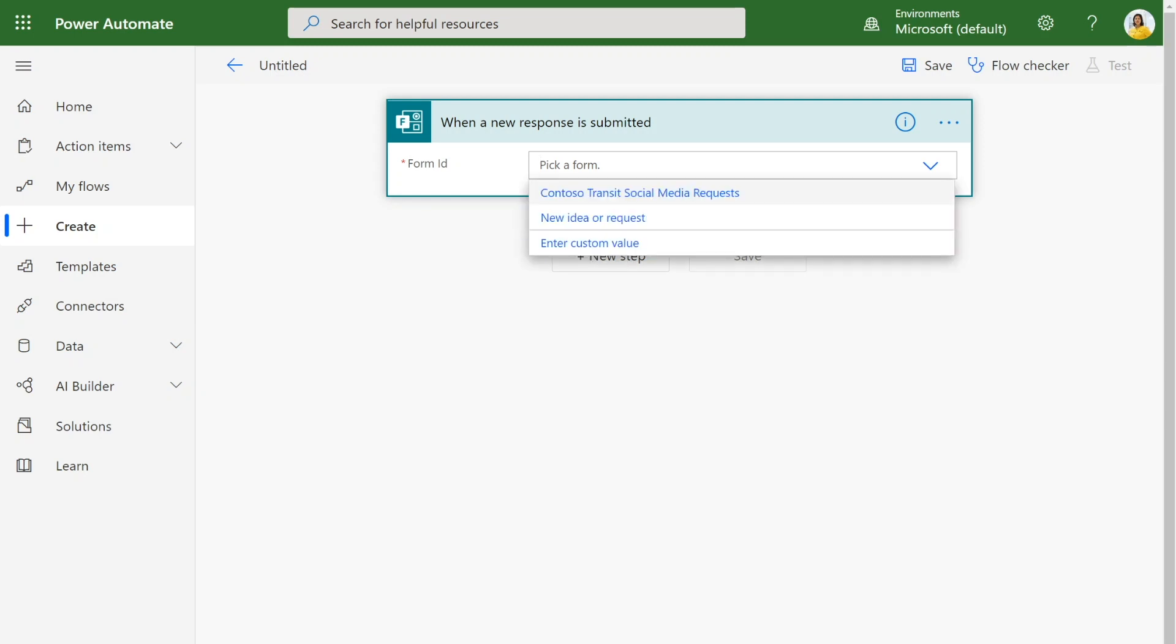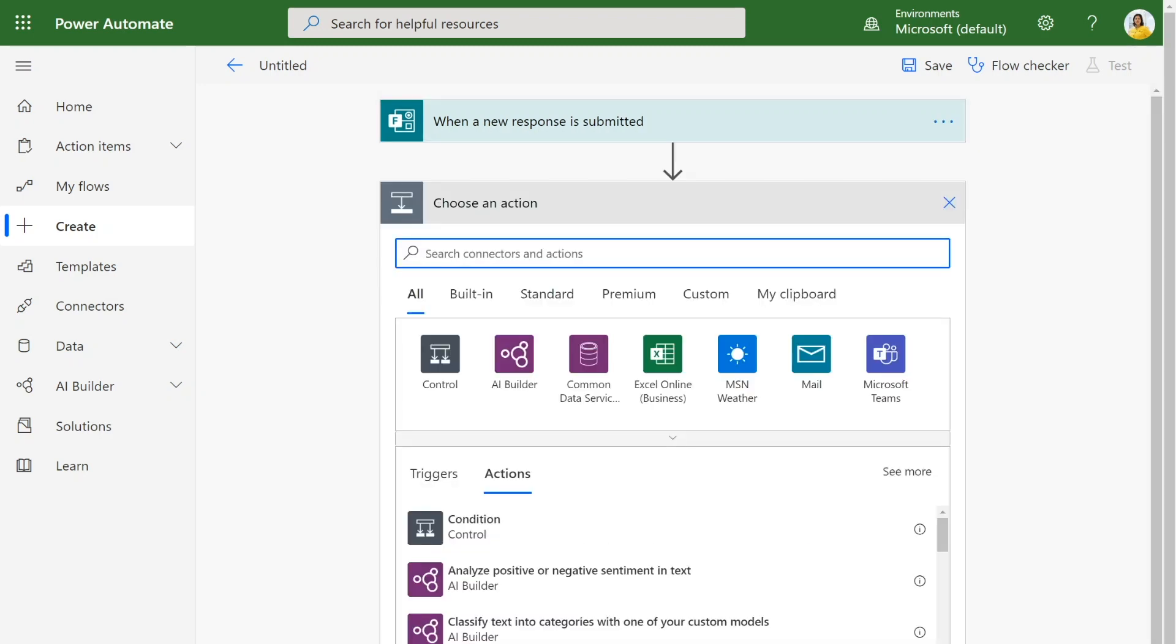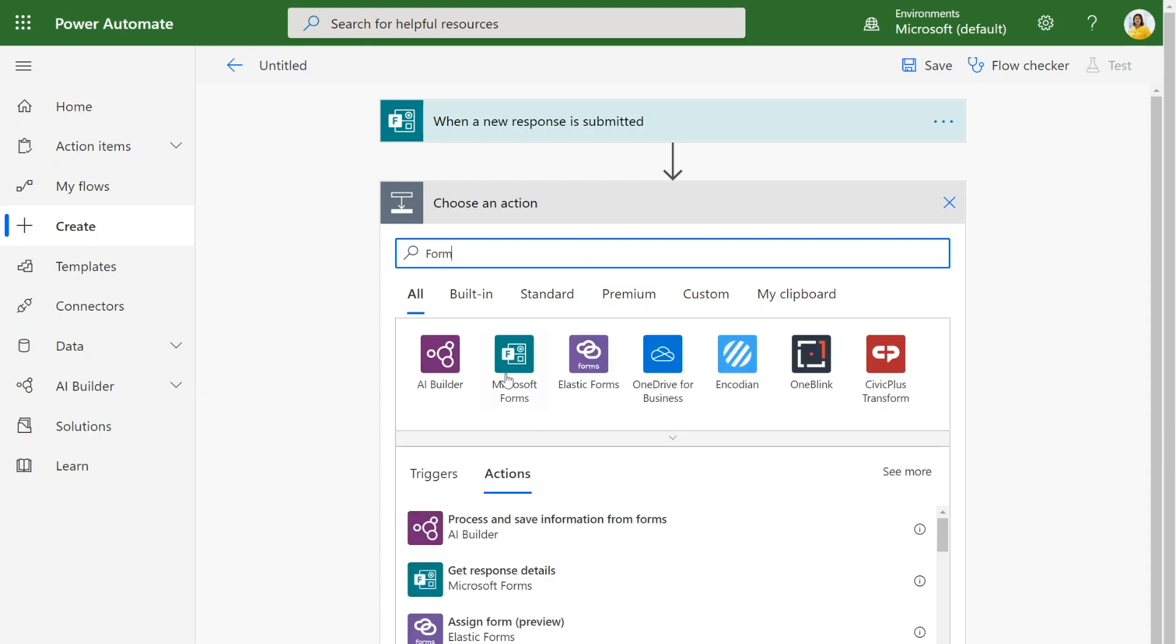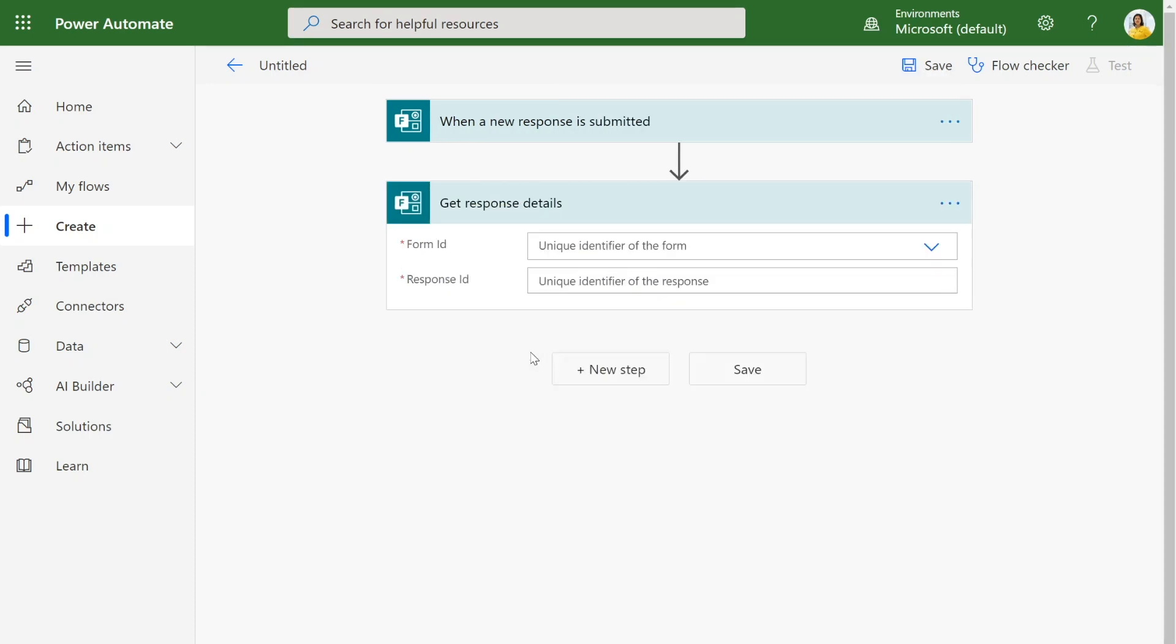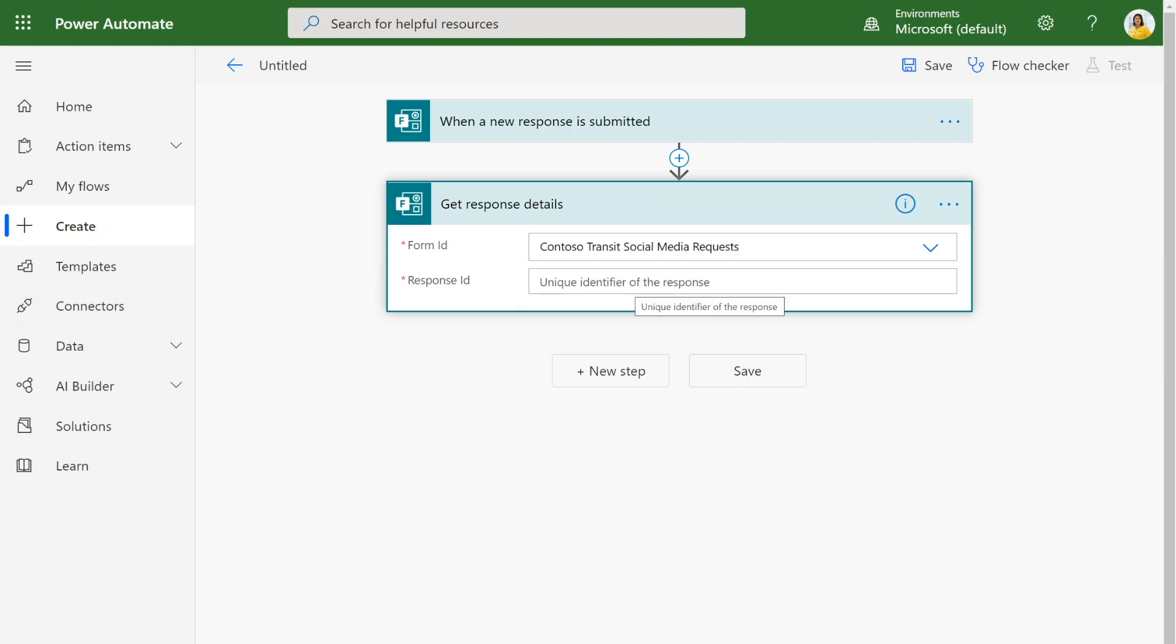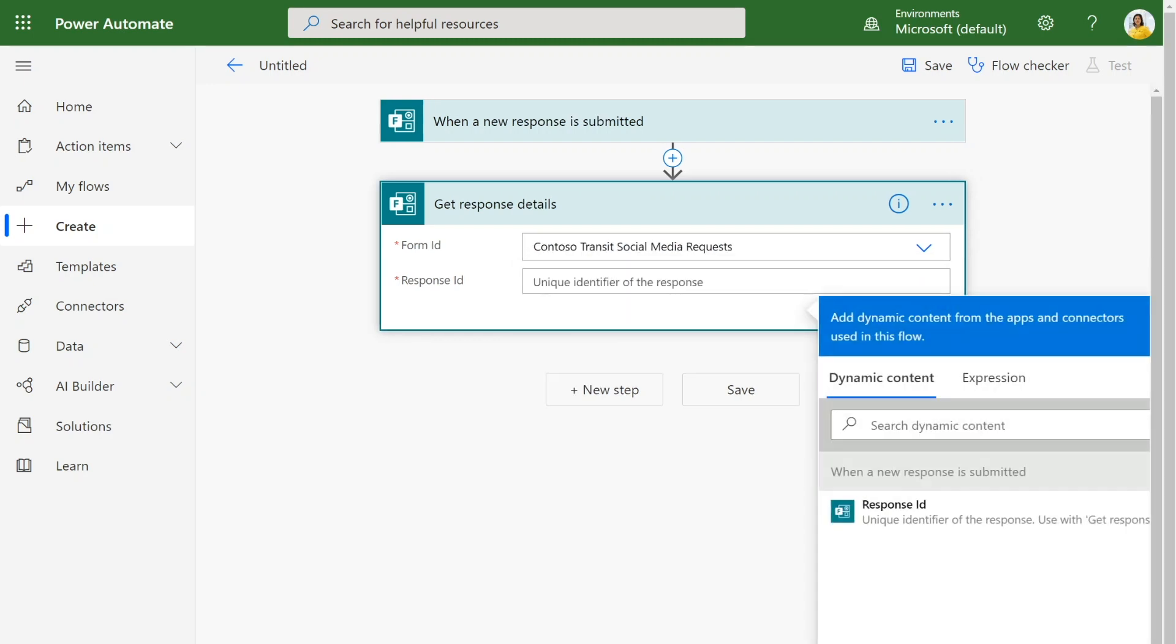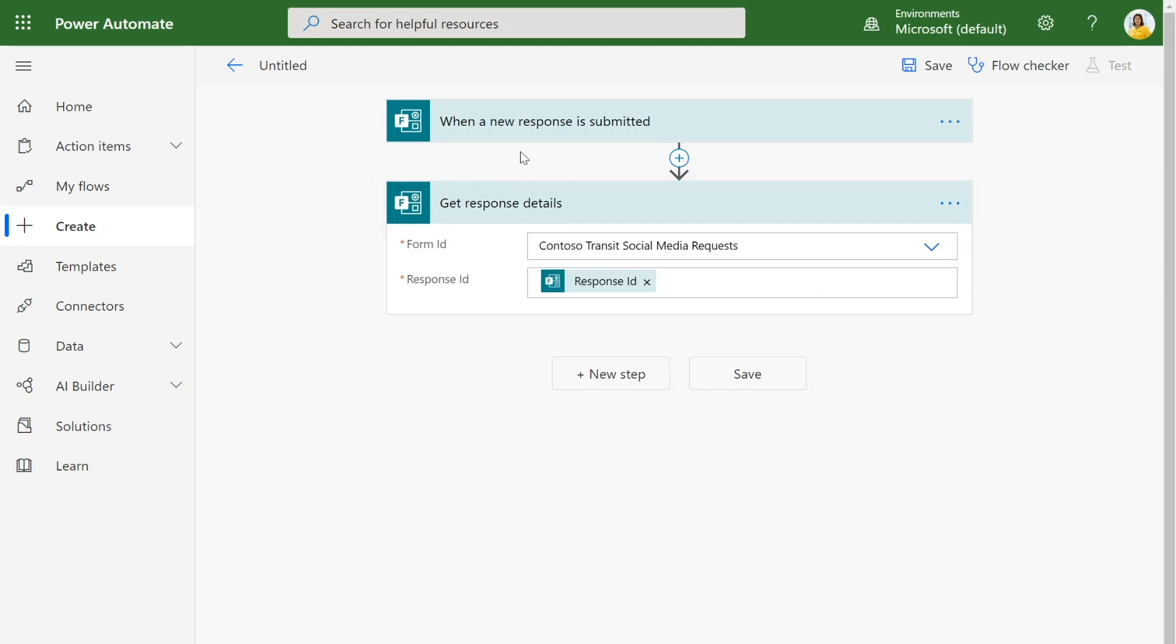We care about new responses being submitted in our Contoso Transit Social Media Requests Form. So now whenever there's a new response submitted there, this flow will kick off. We also want to get all the data from that response. So I'm going to click on Forms again and click on Get Response Details. This will help us get all of the information associated with that response that was just submitted. We already have the ID of the form from the previous step, so I can just click on Response ID here, and this will get all of the details that were submitted.